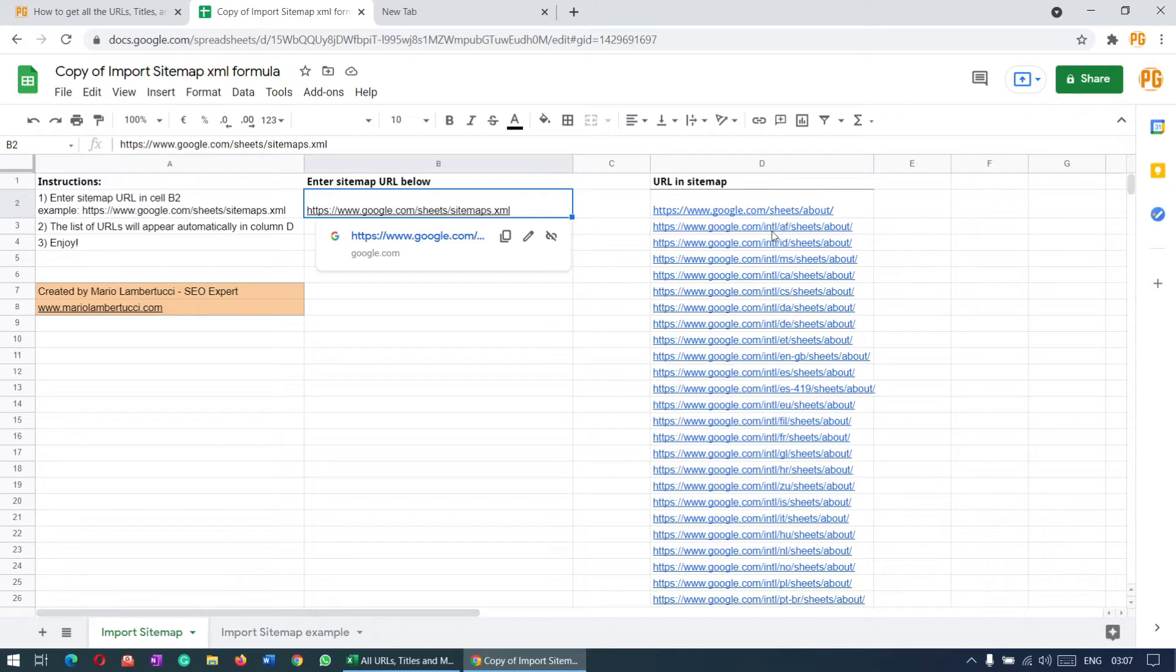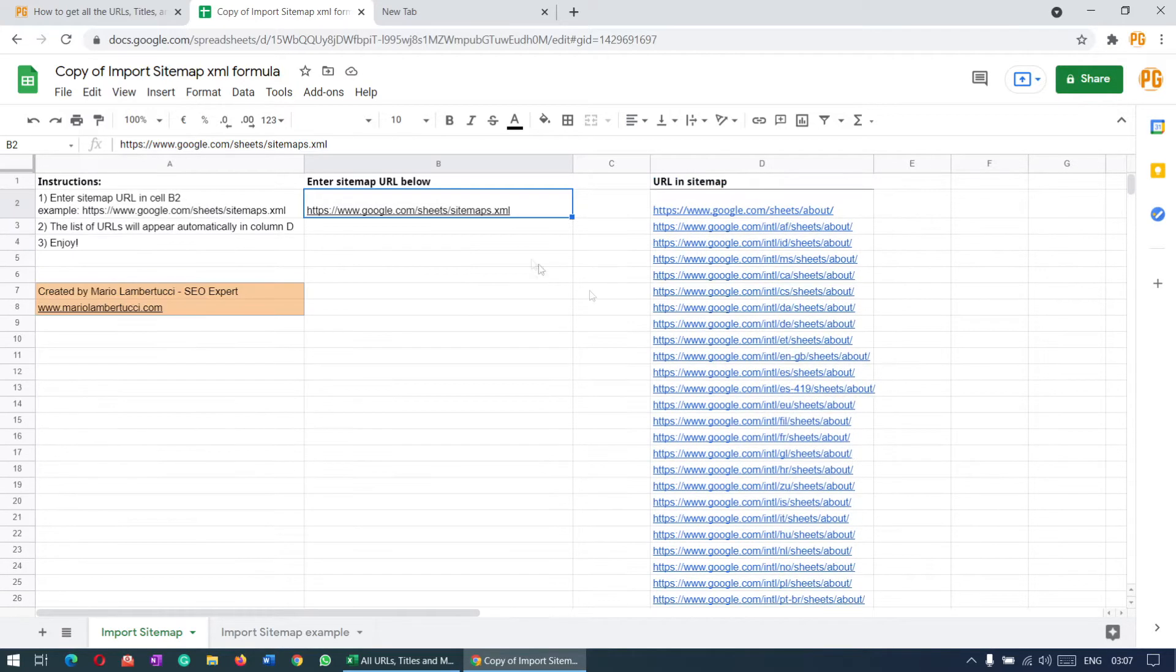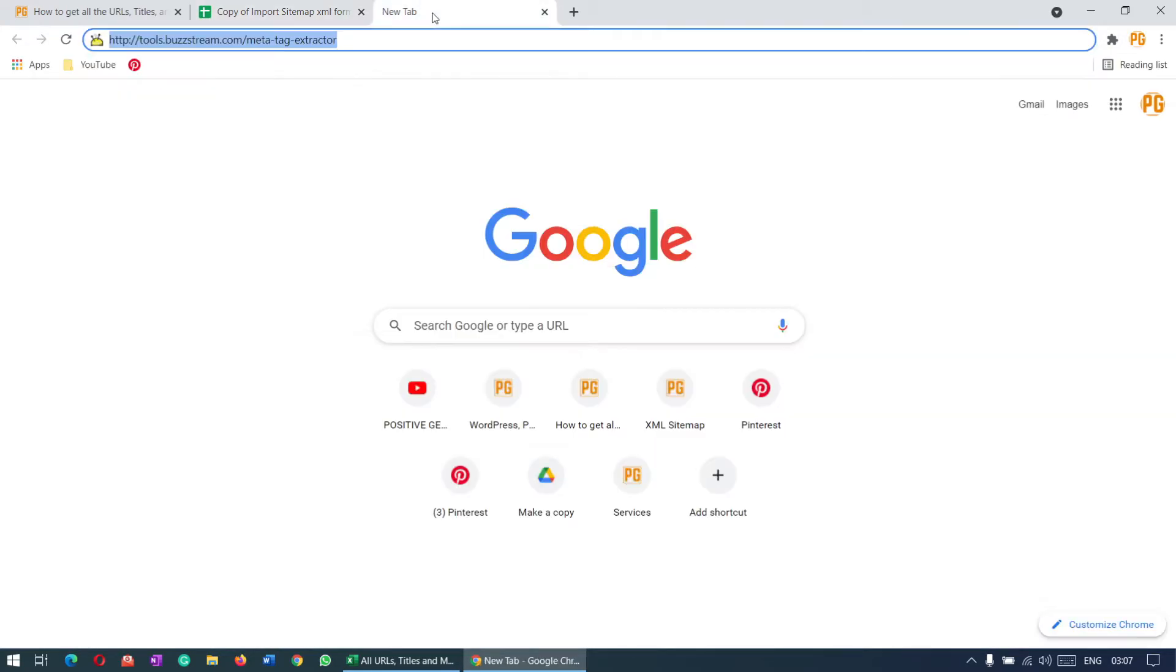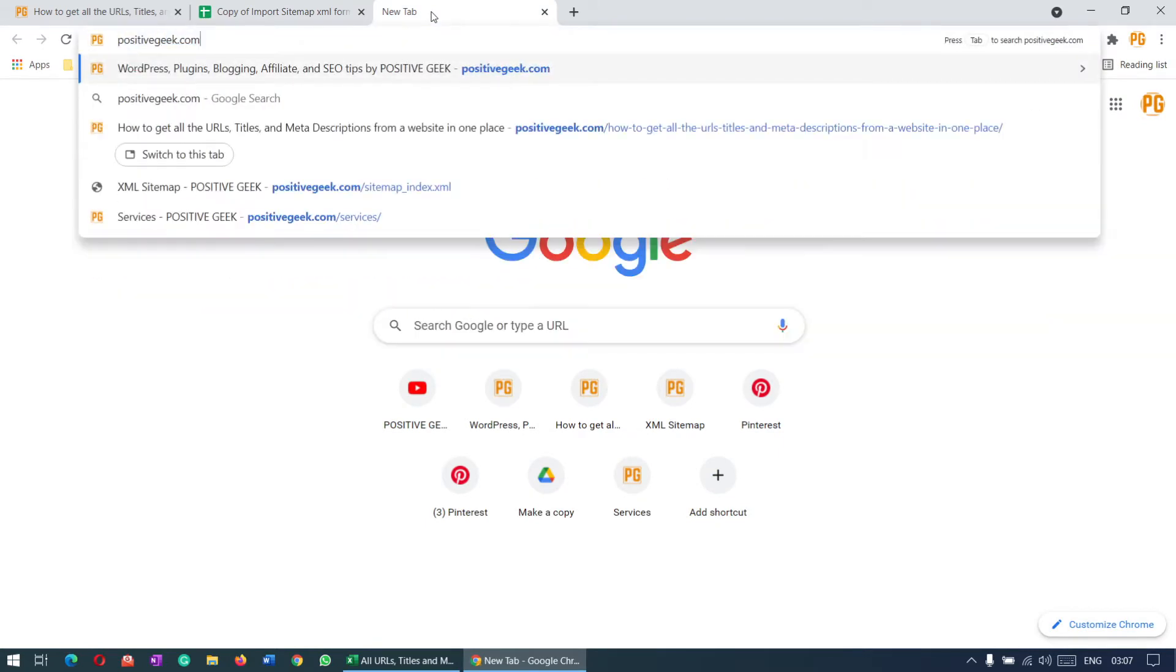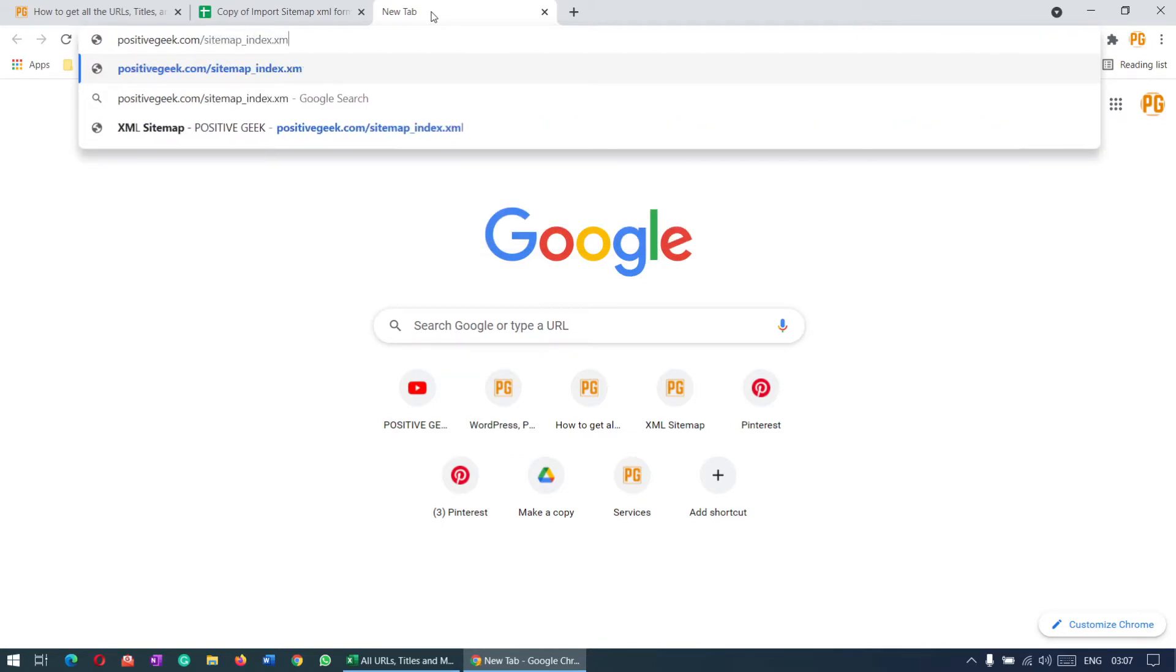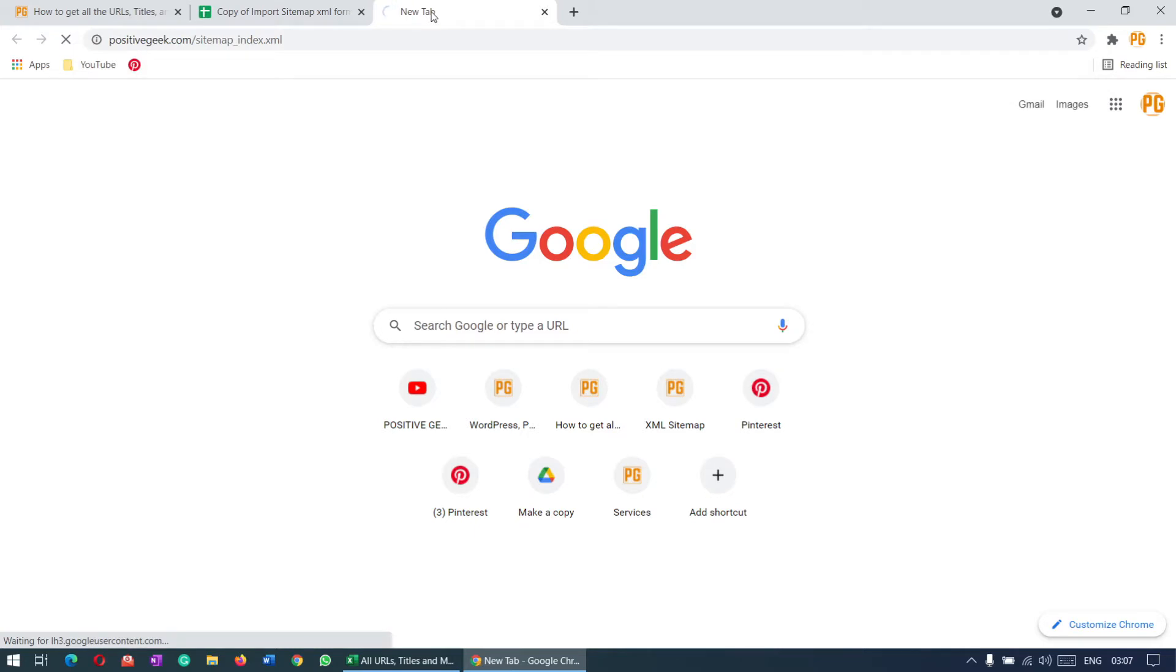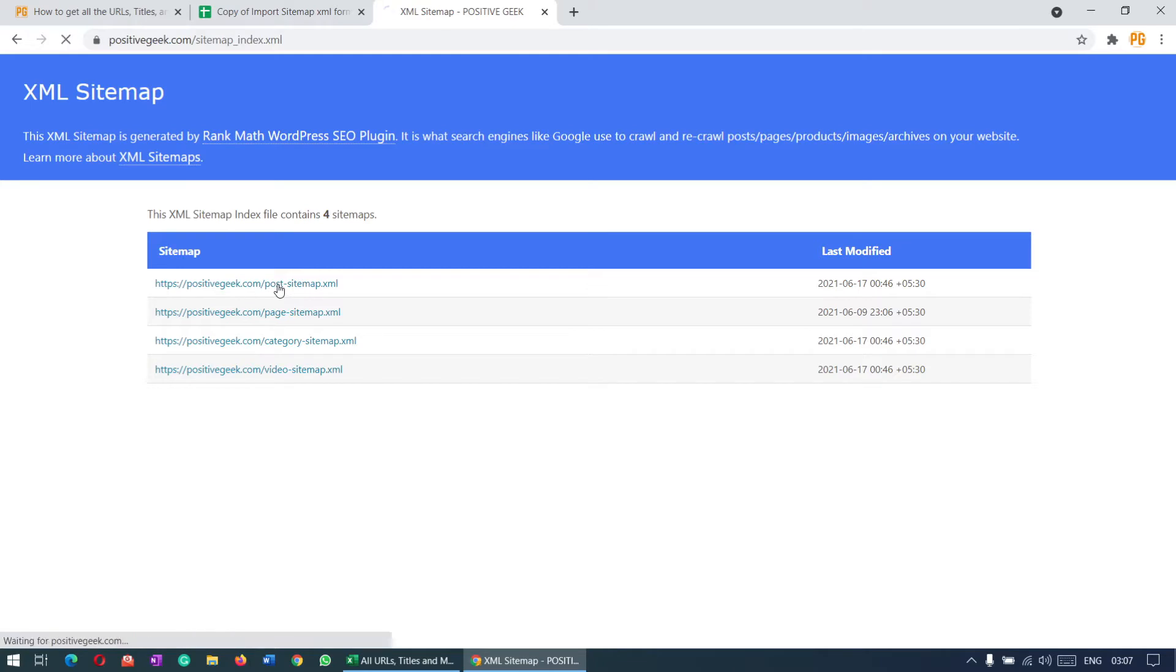So how to get the sitemap? Maybe your website is like this. I can go to sitemap_index.xml. This is my sitemap, and I want to pull the URLs for all the posts.